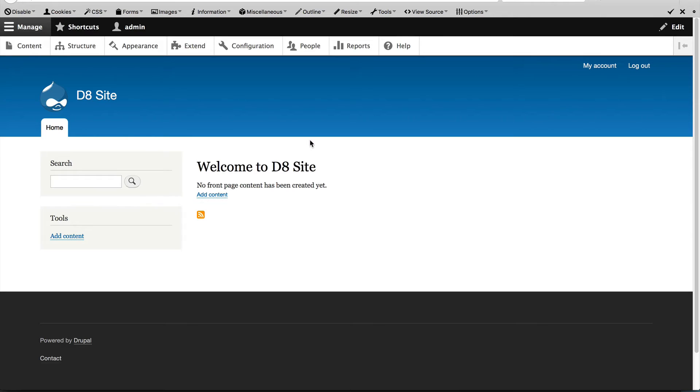But before we move on, let's quickly discuss theme regions. A theme region is an allocated section in a theme which blocks can be added to.